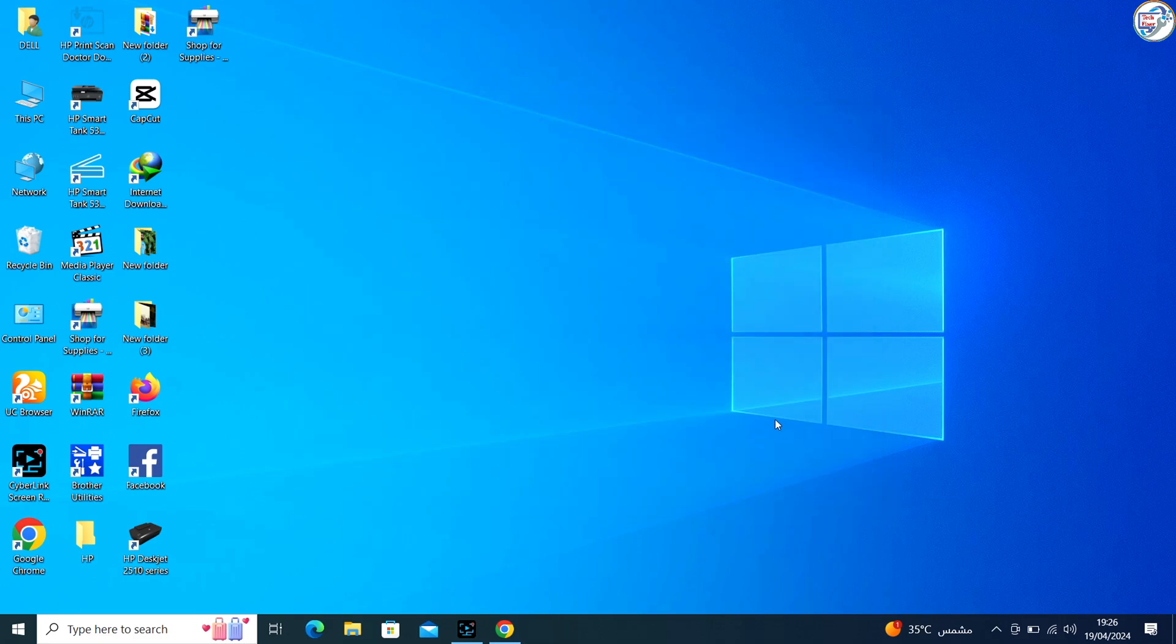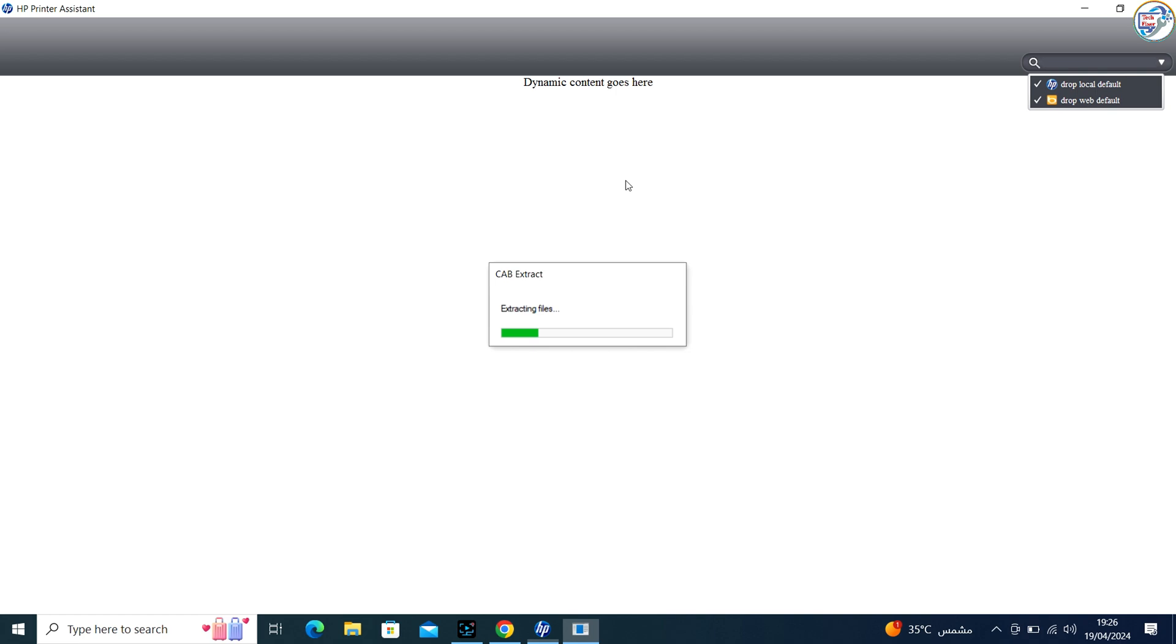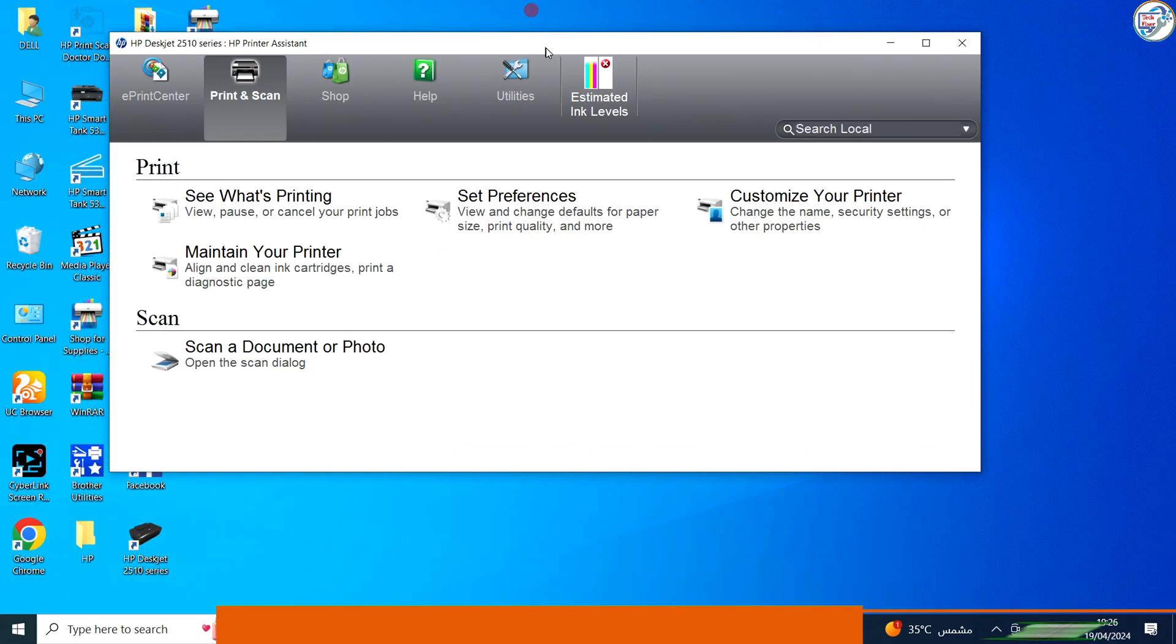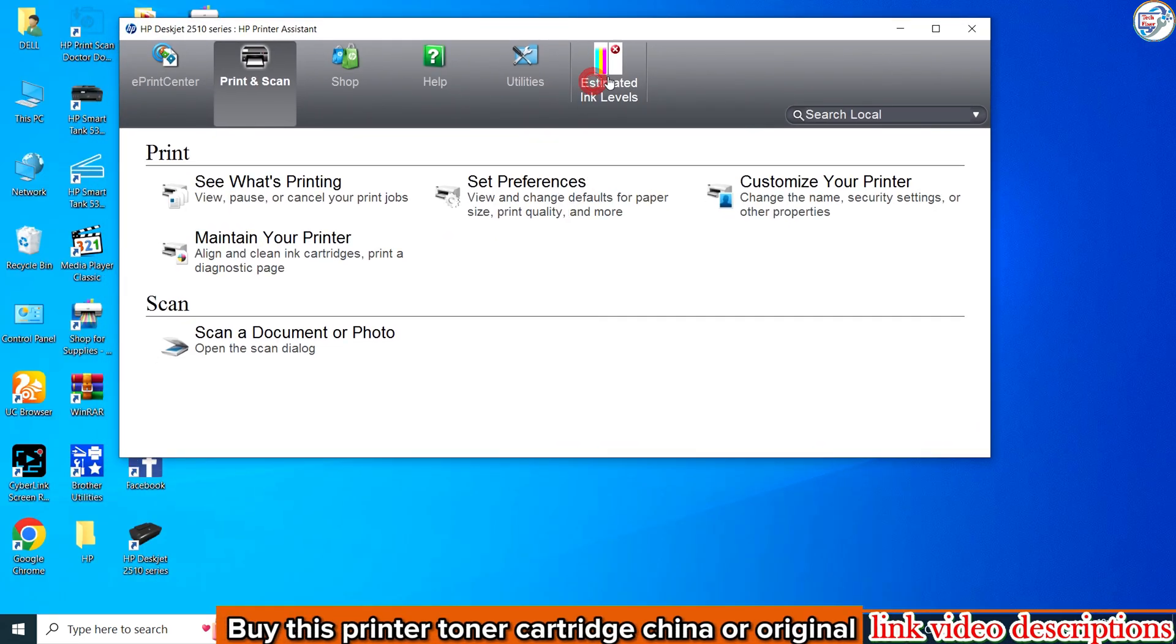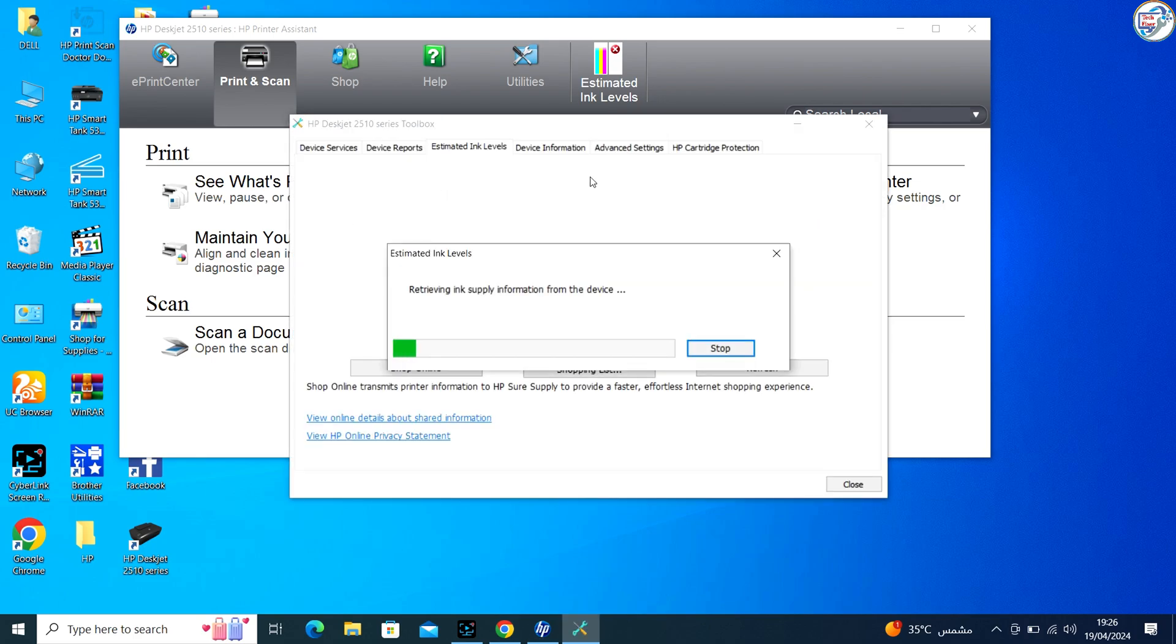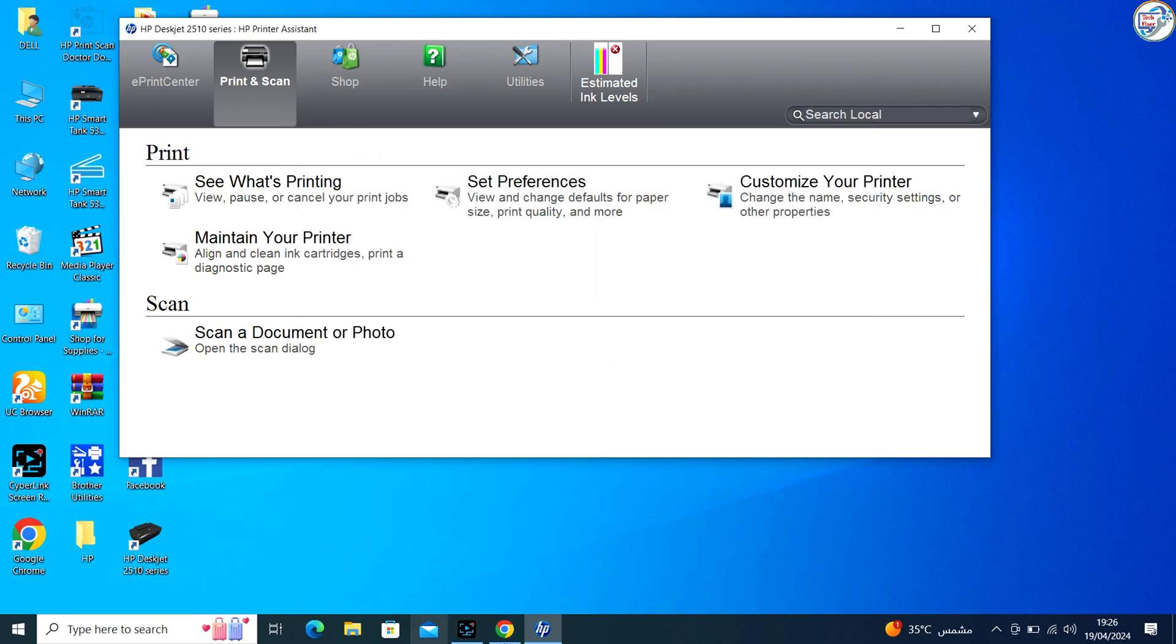Once the installation is complete, restart your computer if prompted. Your HP DeskJet Ink Advantage 2516 printer should now be ready to use with Windows via USB connection.